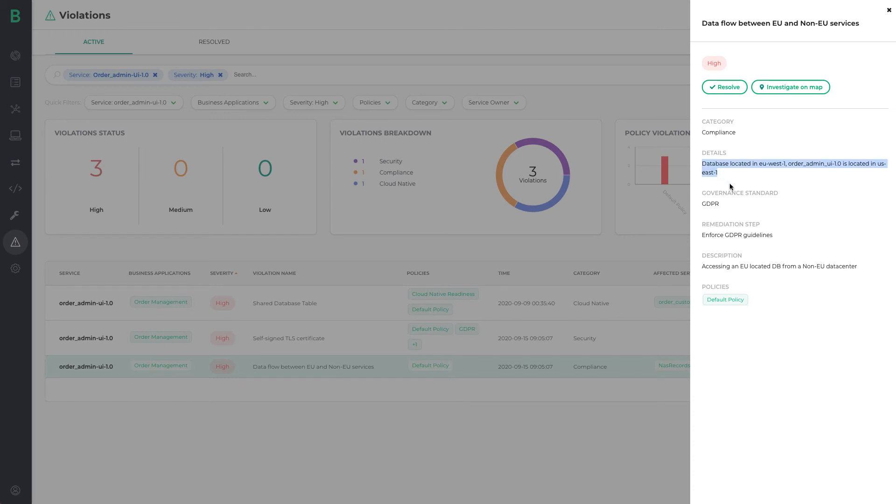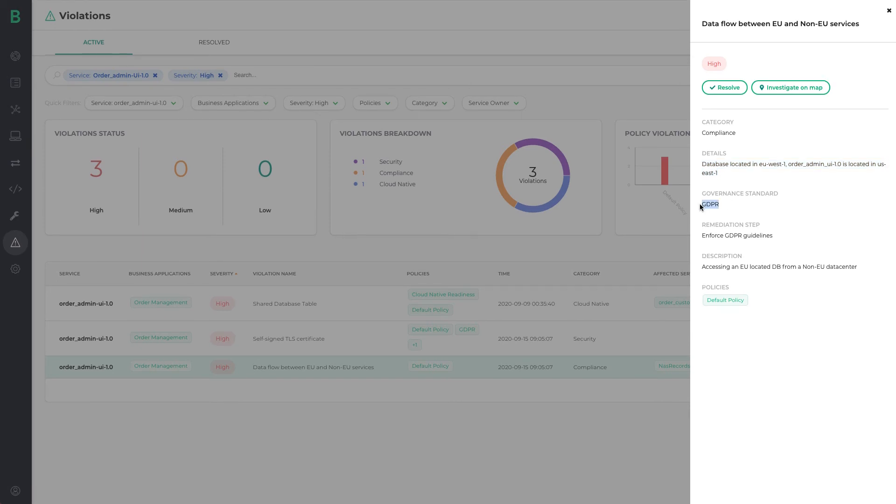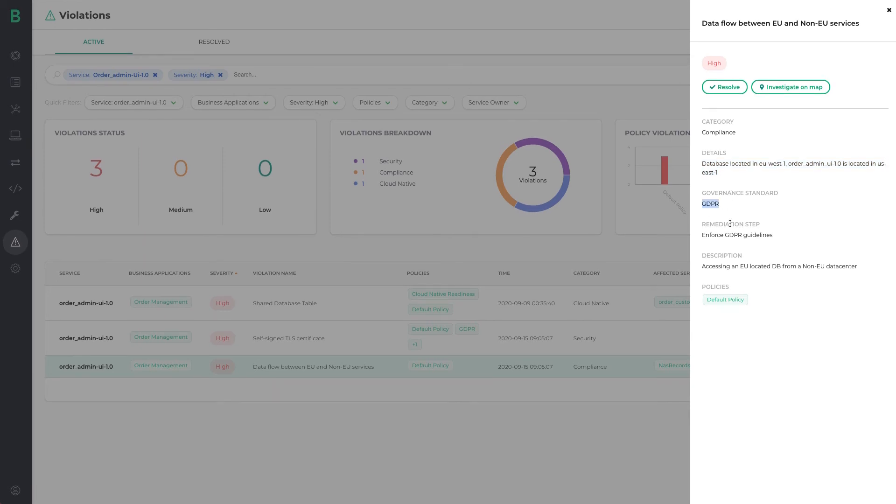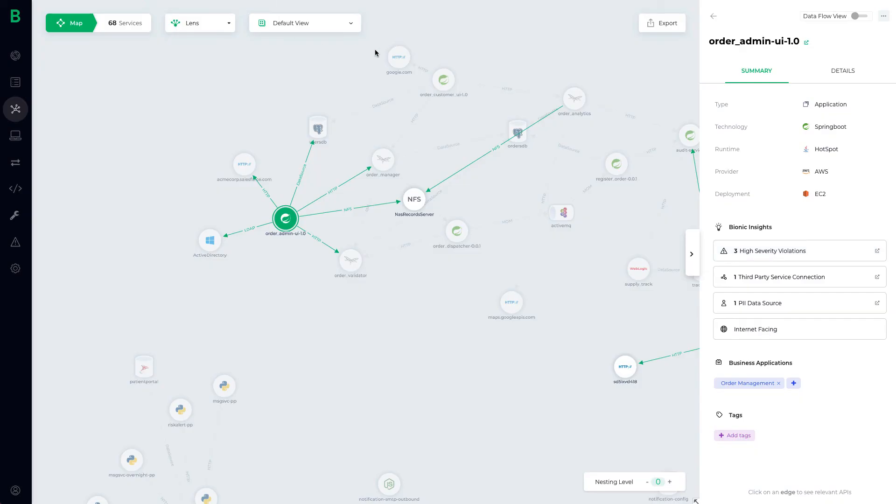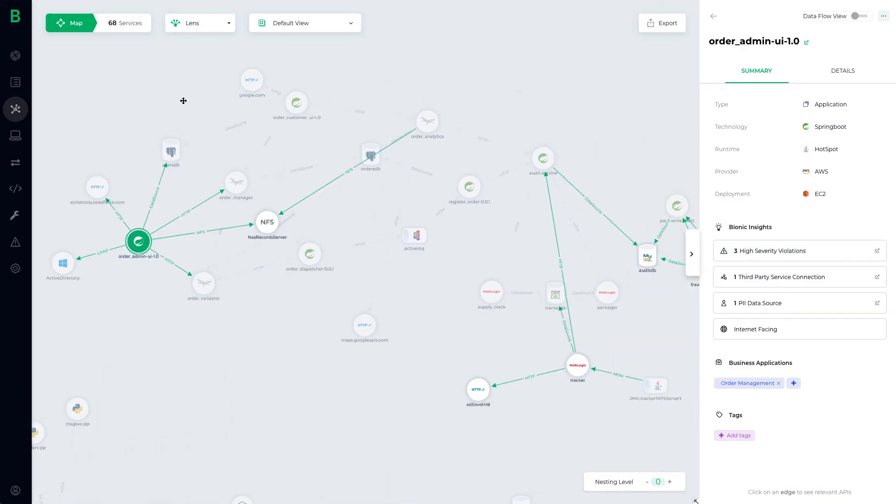Specifically relating to a database in EU West 1 region that has been accessed by a US East 1 region in the cloud. We can see Bionic has flagged this as a GDPR violation, so this would obviously fail a GDPR audit. Given this violation was found in QA, we can pass this insight quickly back to our engineering team to fix.